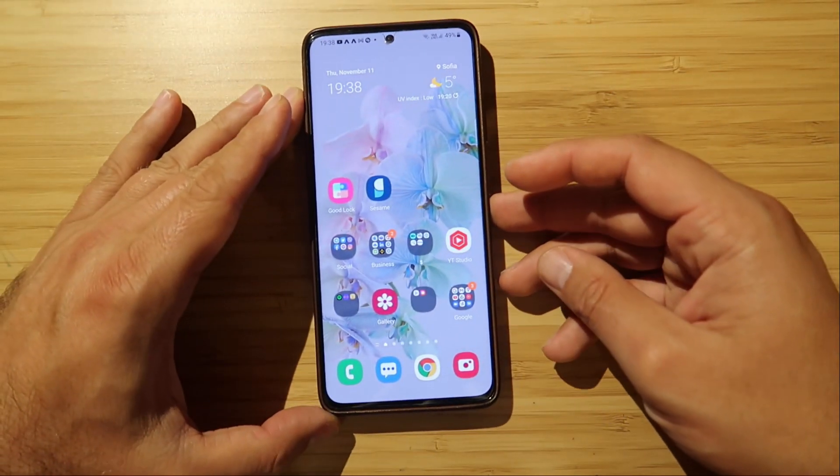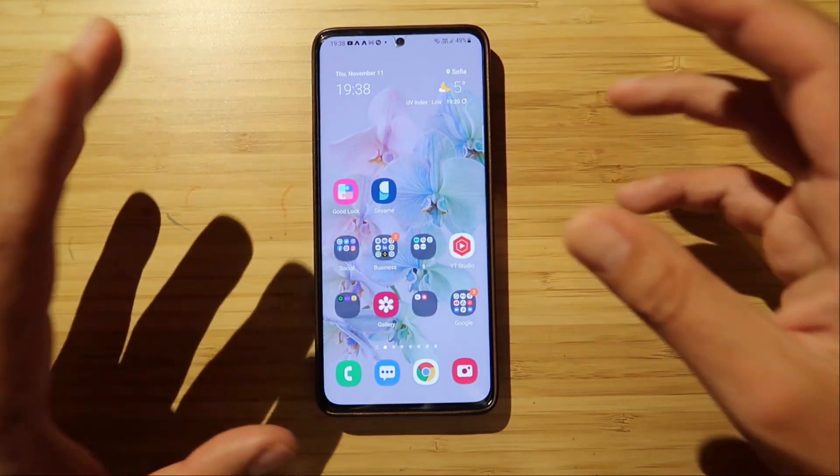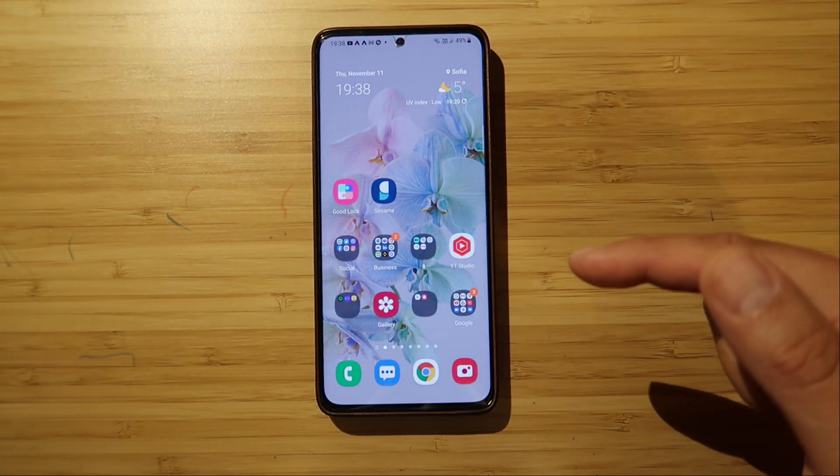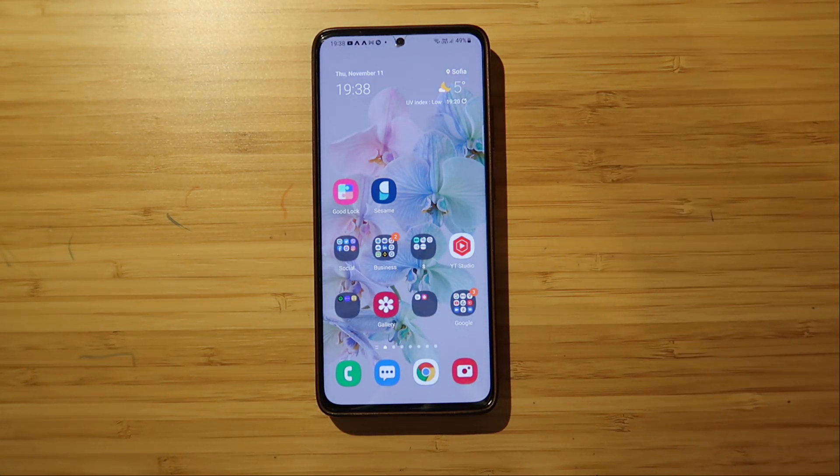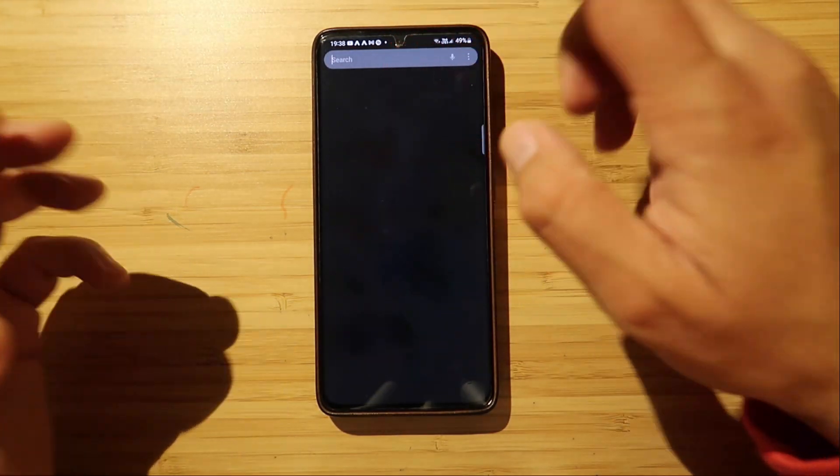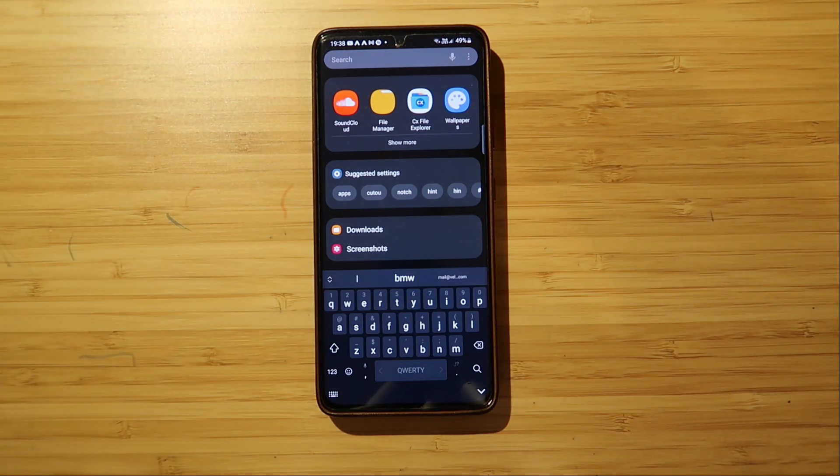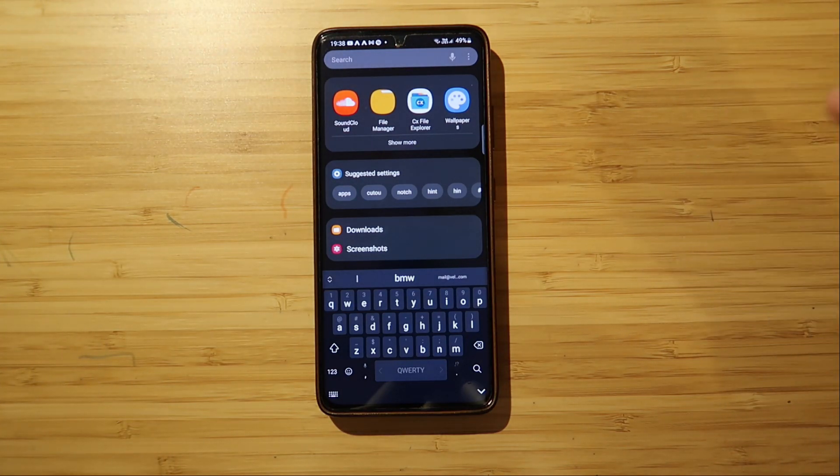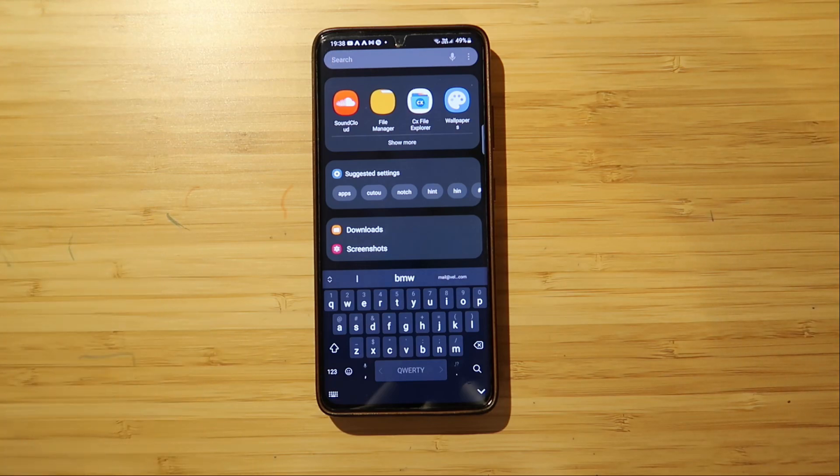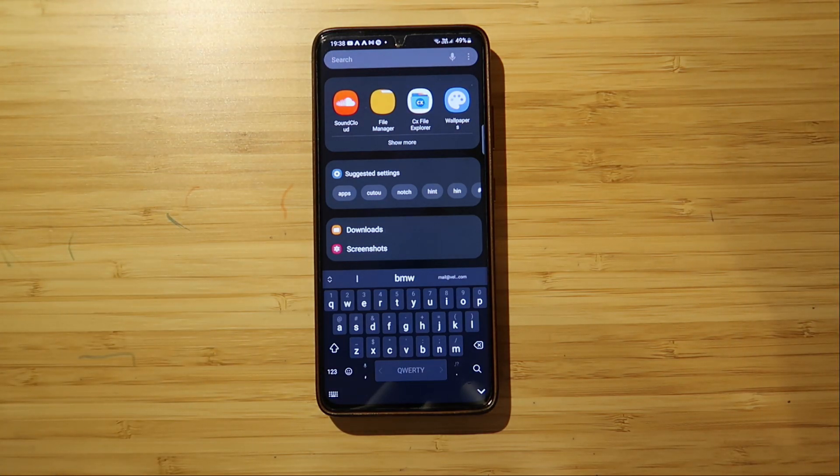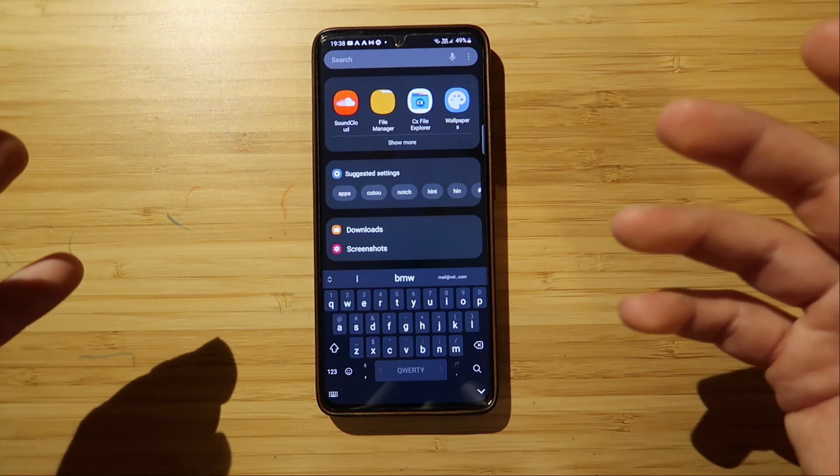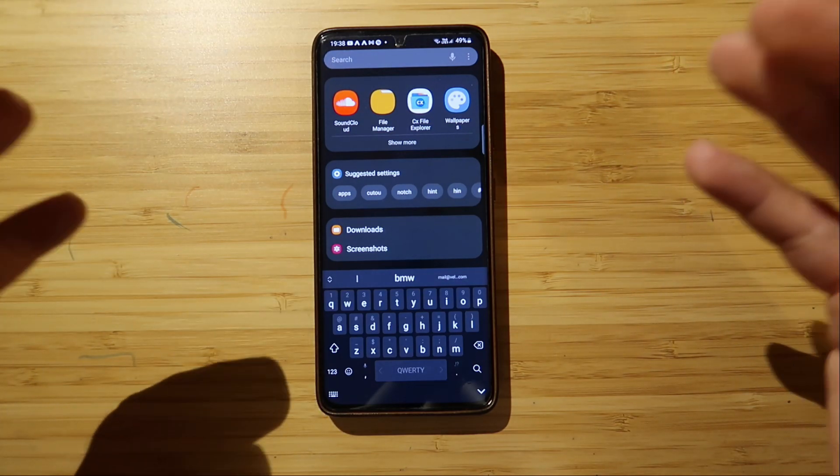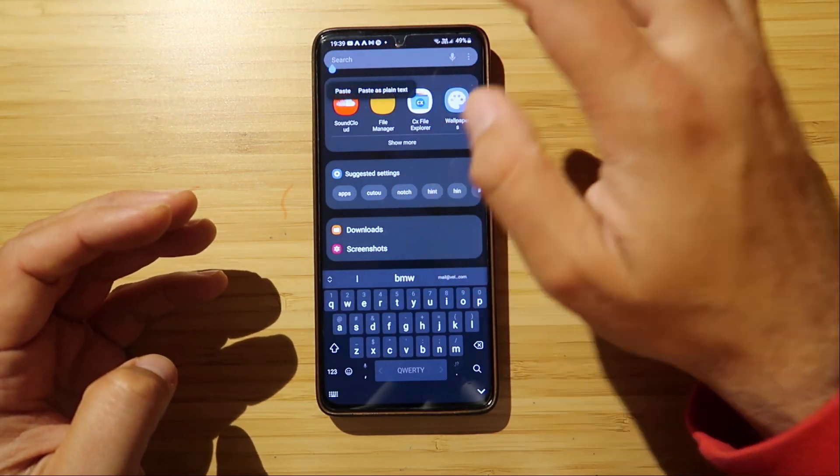But speaking about this, this here is the Samsung S21 Ultra running the One UI 4 Beta, which is also Android 12. And you know how things work. Google is just doing Android and puts it on a Pixel. Then all the other vendors like Xiaomi and OnePlus and Sony and Samsung and Oppo, all the others, they just do things on their own.